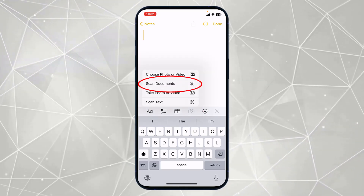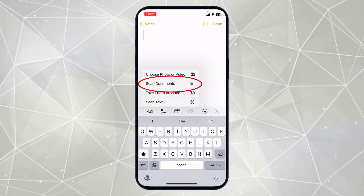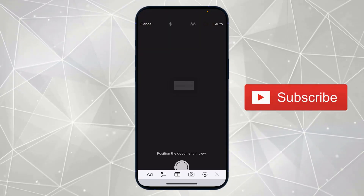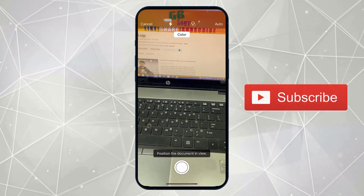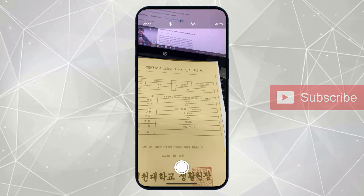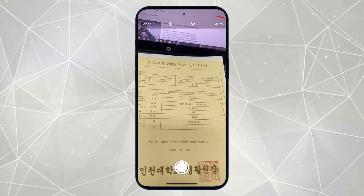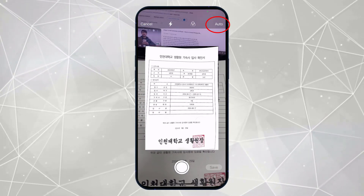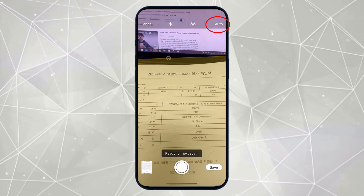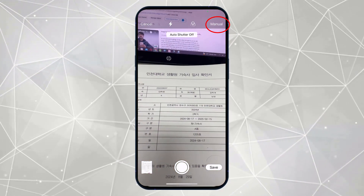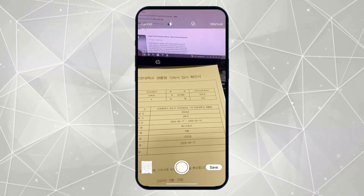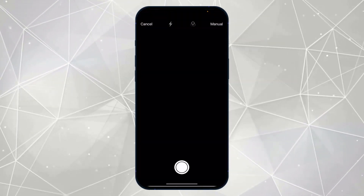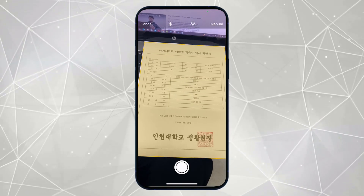Here you can see you have the option of 'Scan Documents' — simply click on it. Select the document which you want to scan. By default the mode is set to Auto, so I will first change it to Manual.